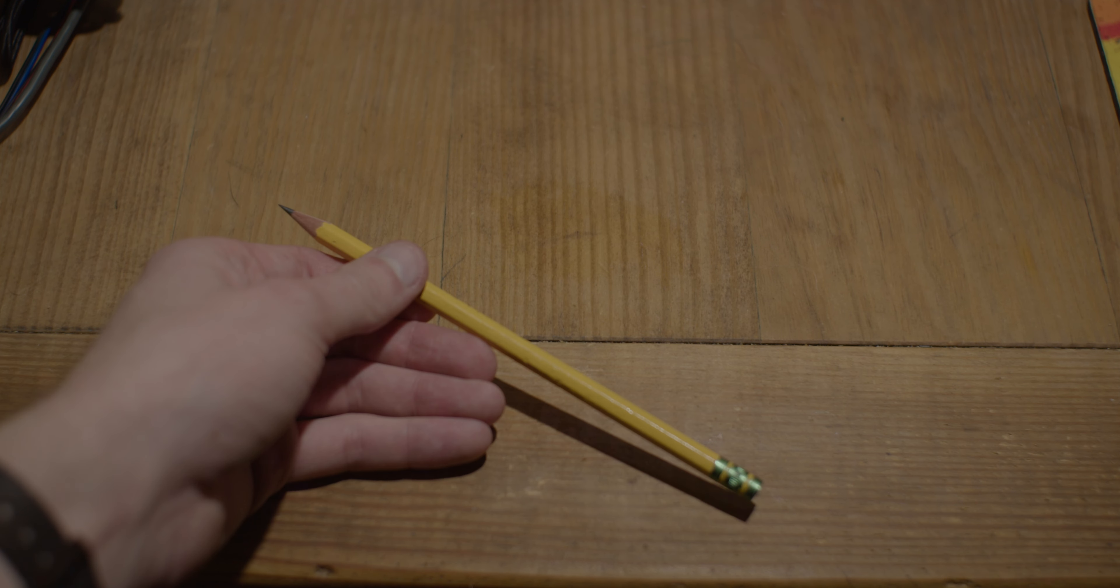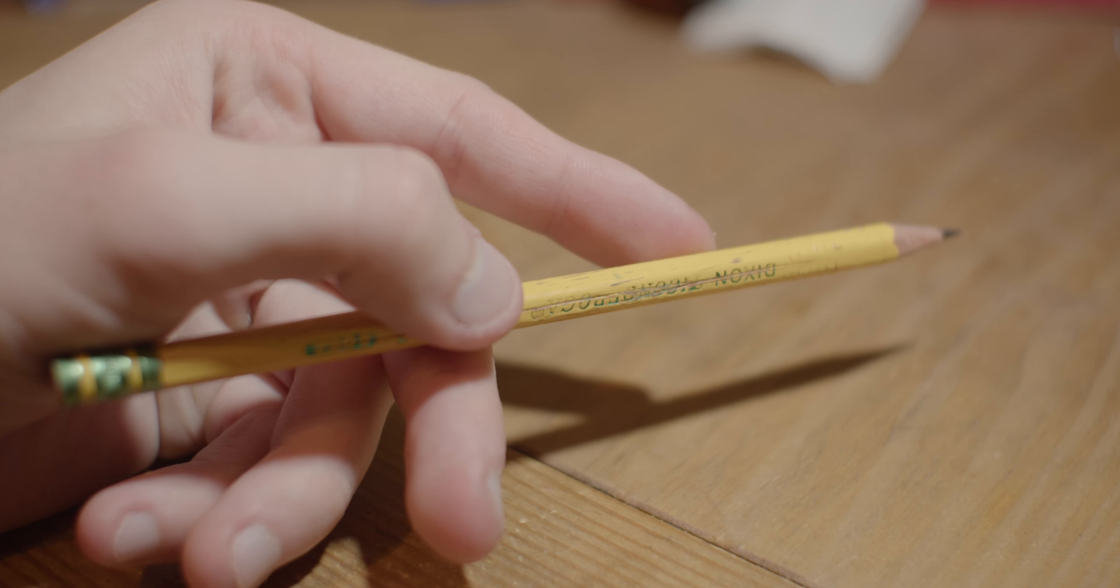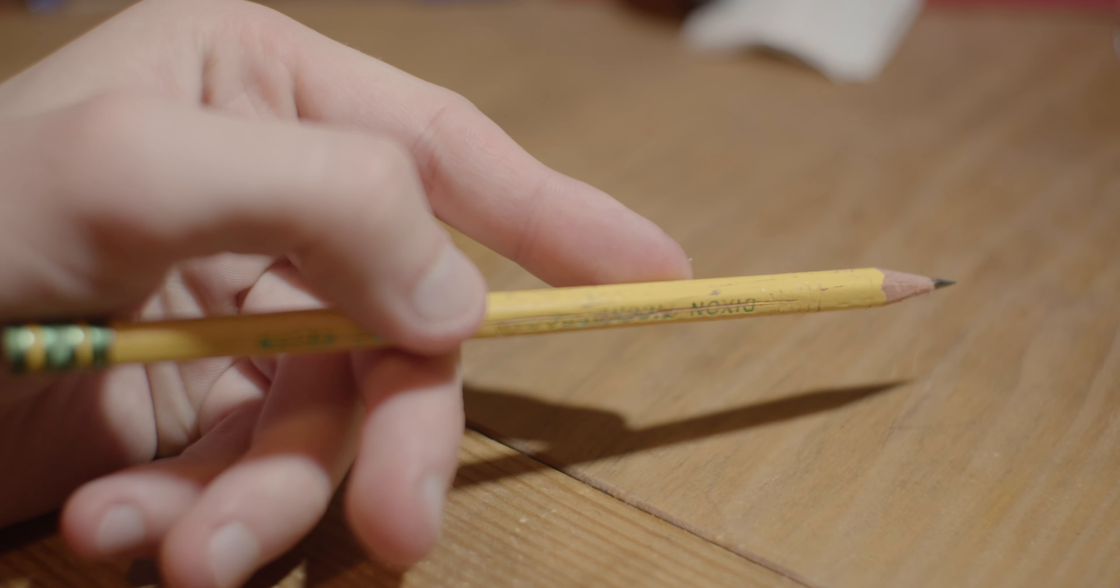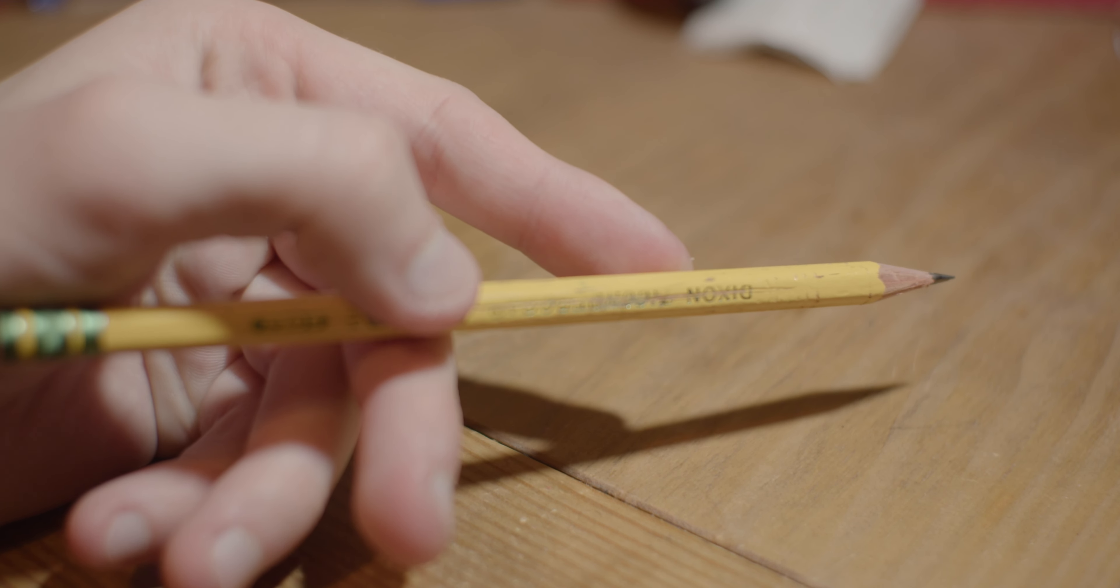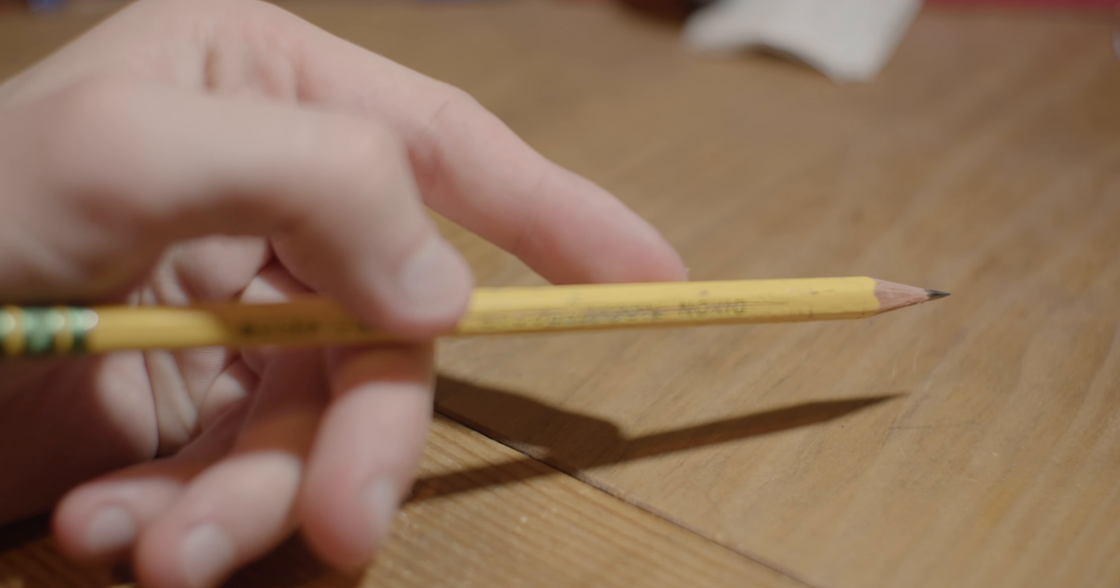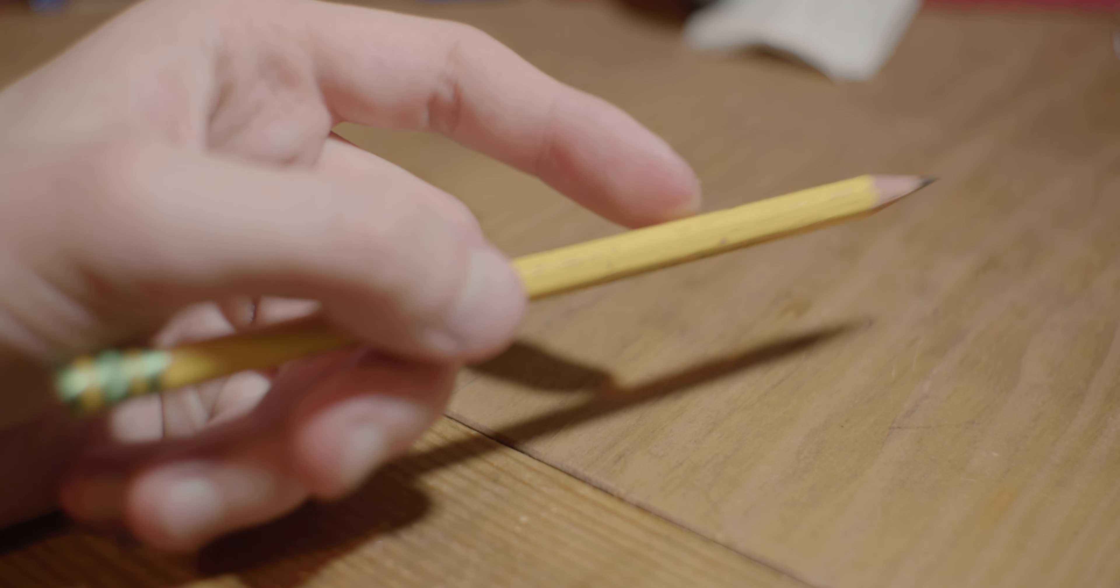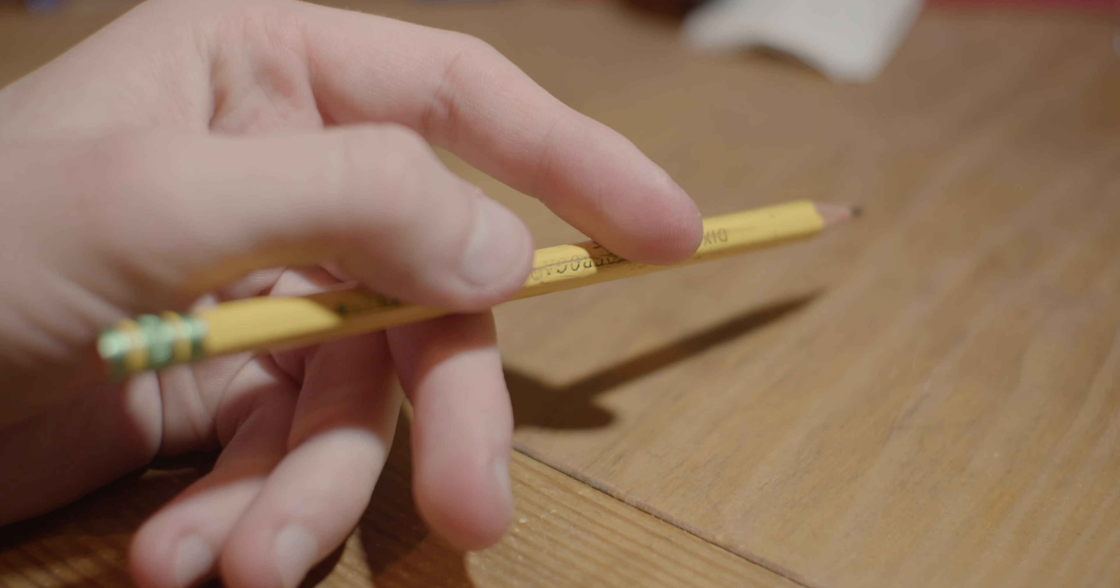The first thing you're going to need is a pencil. This is your trusty tool, a sword that cuts through the blades of darkness.